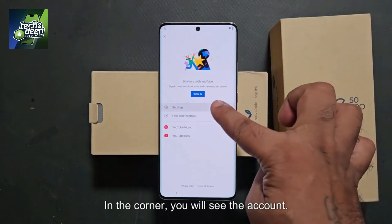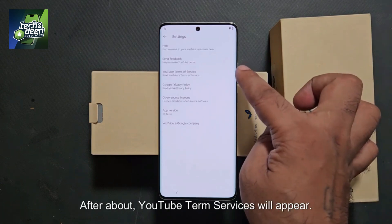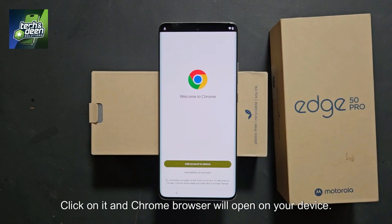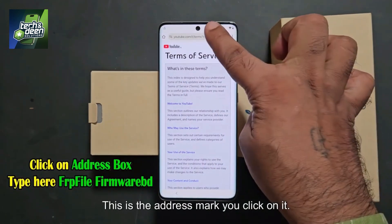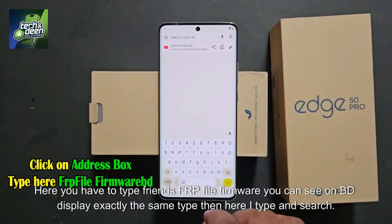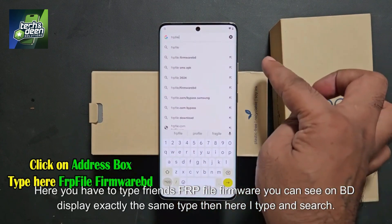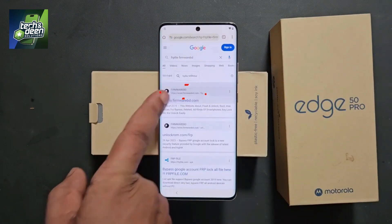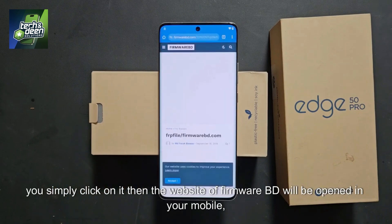Whatever permission comes, accept all permissions. In the corner, you will see the account. Click on account, then click on settings. After that, YouTube terms of service will appear — click on it and the Chrome browser will open on your device. Click on the address bar and type 'FRP file firmware BD' as shown on the display. Search it and you will see this website. Simply click on it and the firmwareBD website will open in your mobile.